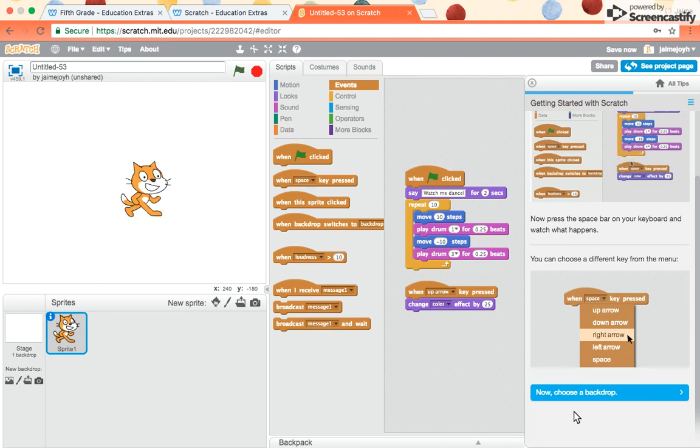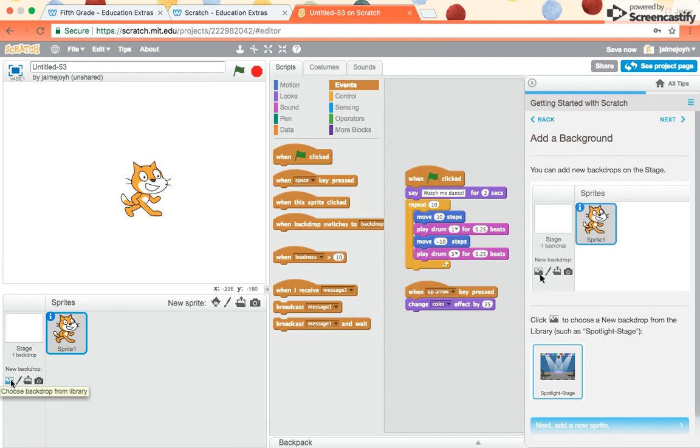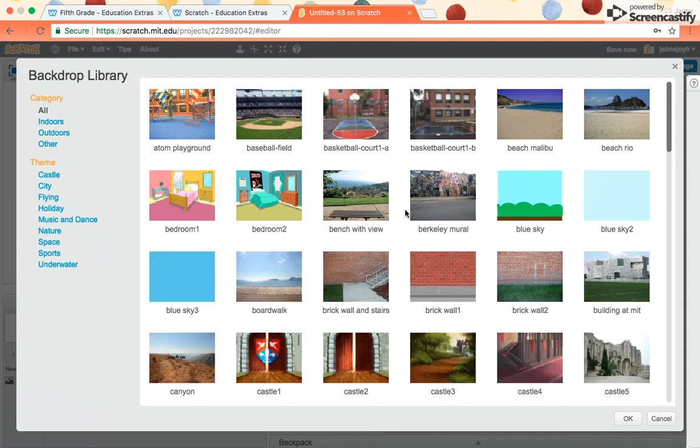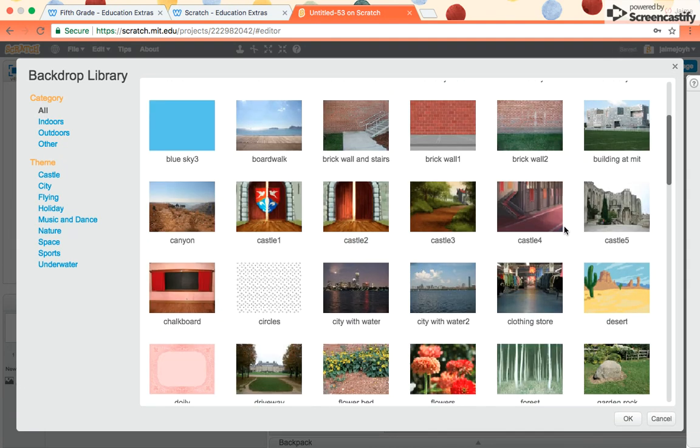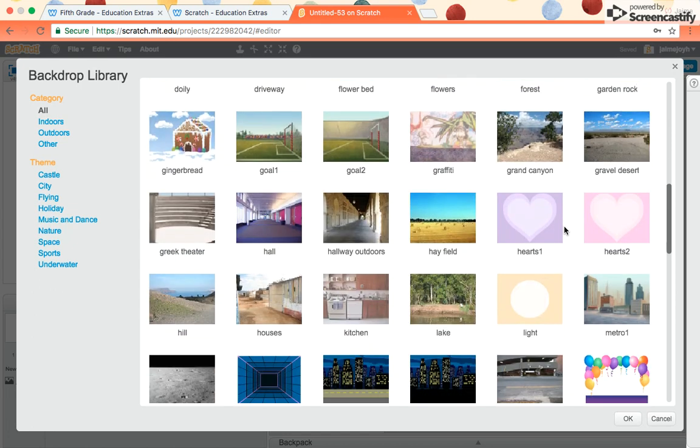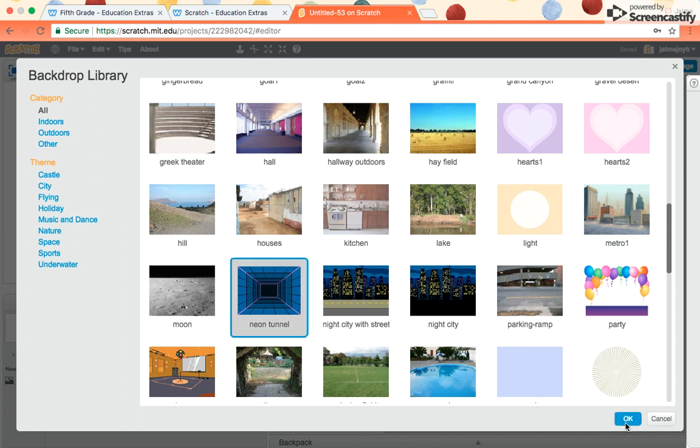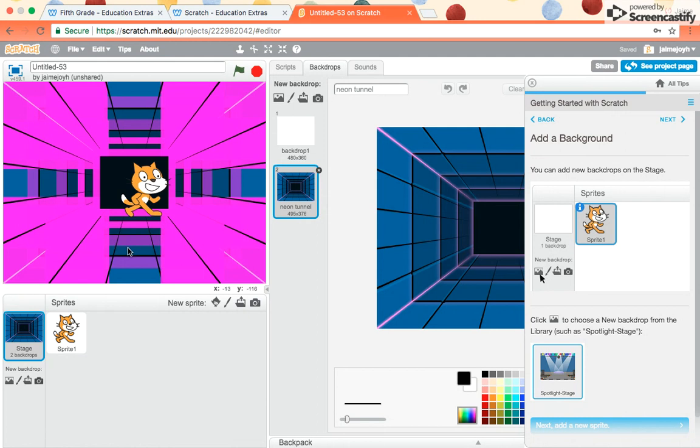Now let's learn how to choose a background. On here it says you can add new backdrops on the stage. By clicking the little mountain icon, which is right over here at the left, there's all these different choices. You can pick which one you want. You don't have to pick the one that they showed in the example. So I'm going to pick, I think I'll pick this one here, neon tunnel. Then I pick okay. It puts my background into the picture.